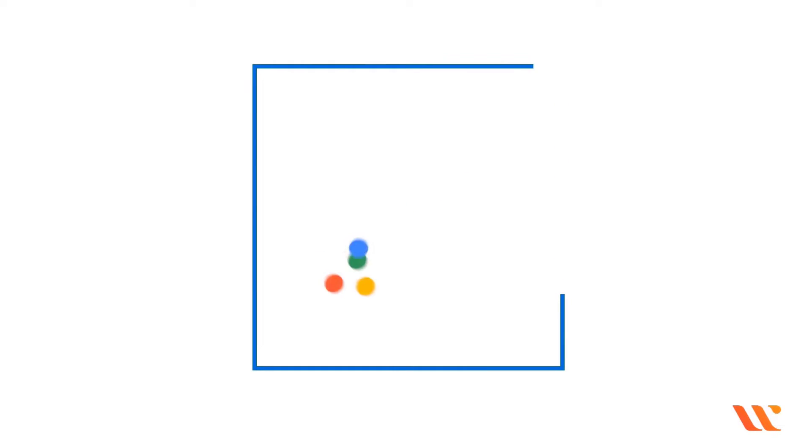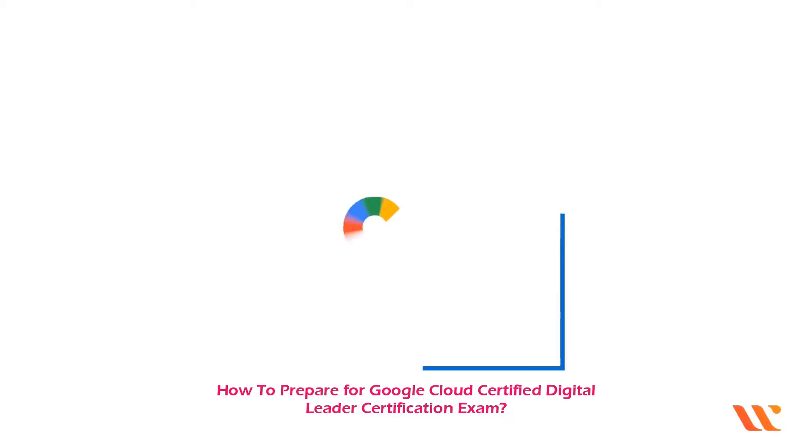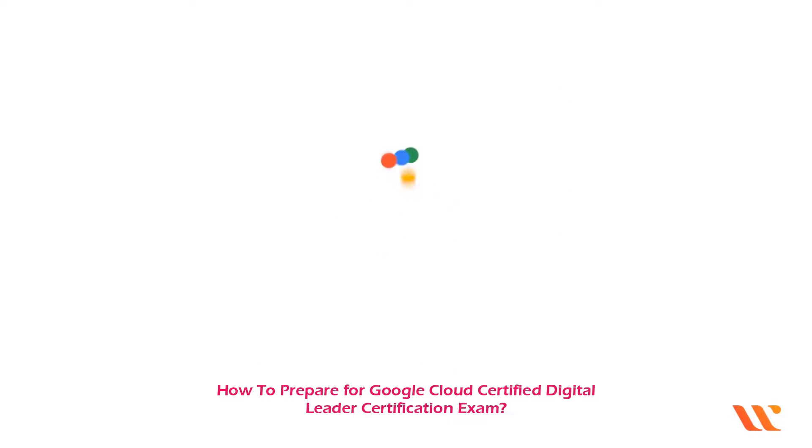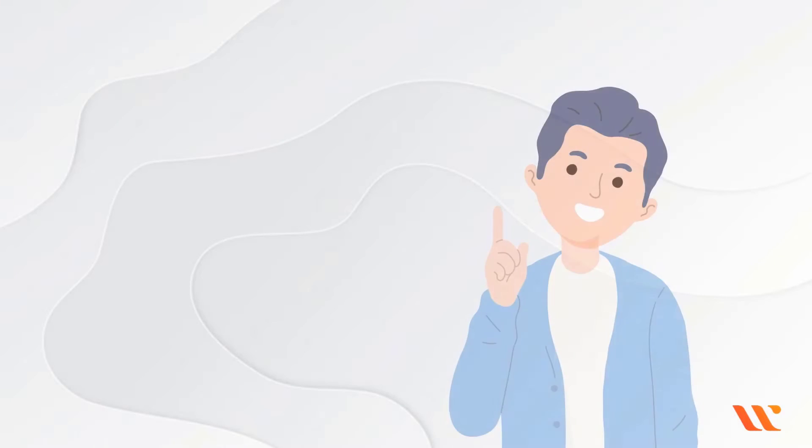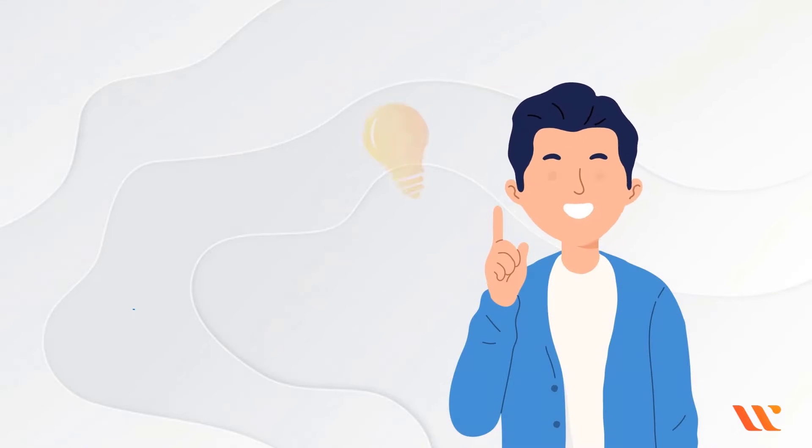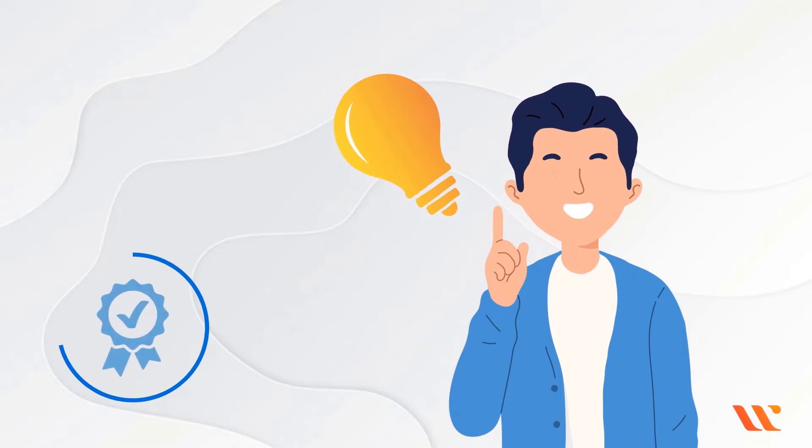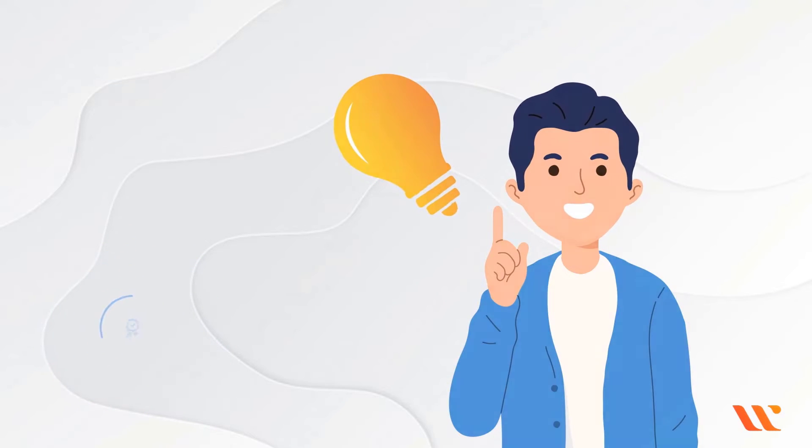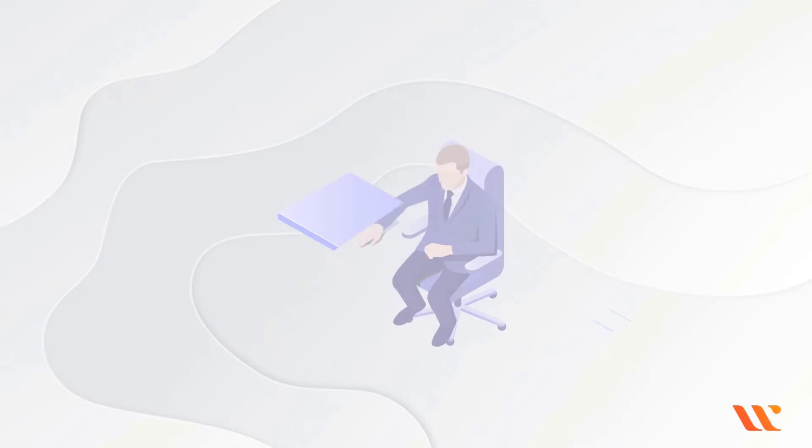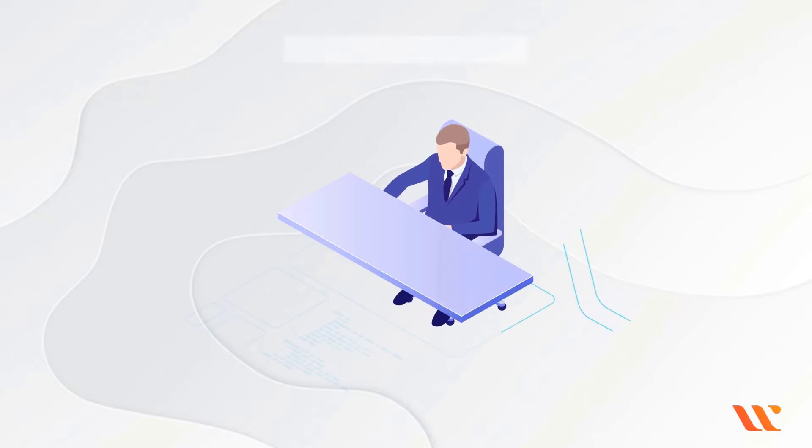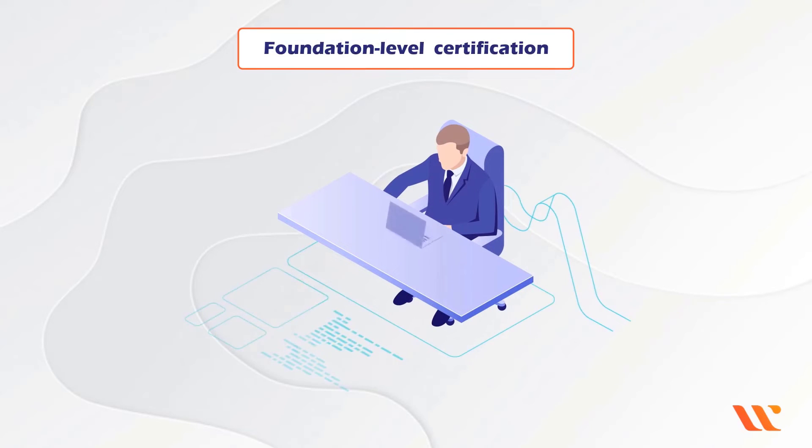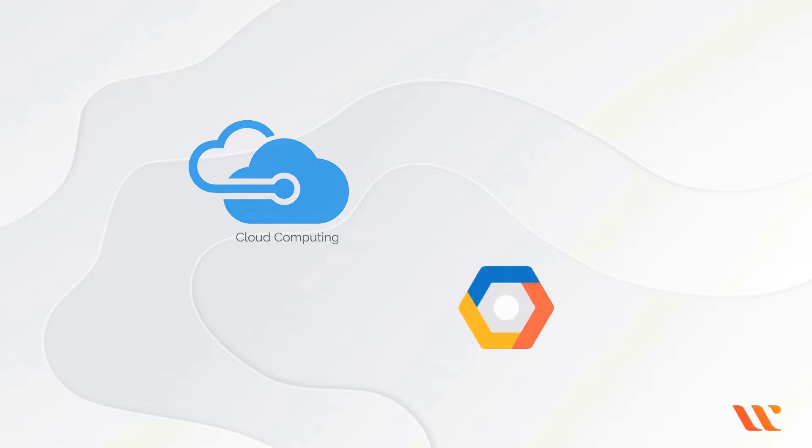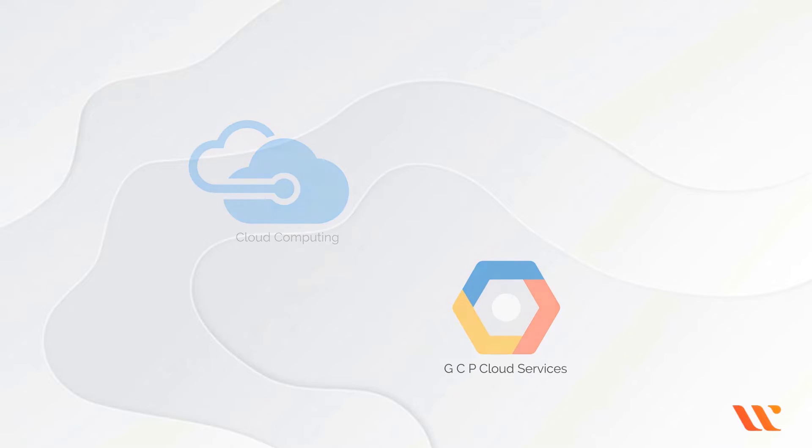Welcome, in this video you will learn about how to prepare for Google Cloud Certified Digital Leader certification exam. Let us now understand what is the Google Cloud Certified Digital Leader certification. The Digital Leader is Google Cloud's foundational level certification, covering the fundamentals of cloud computing and GCP cloud services.